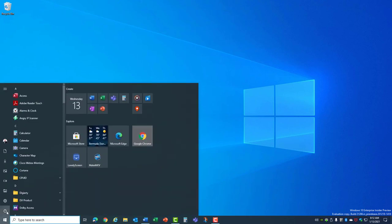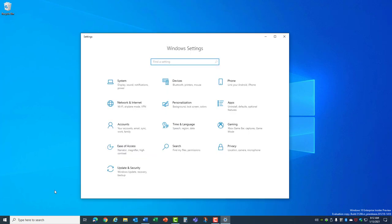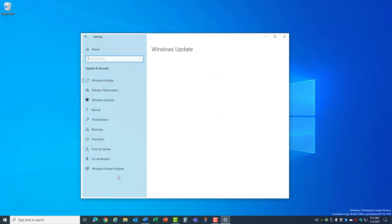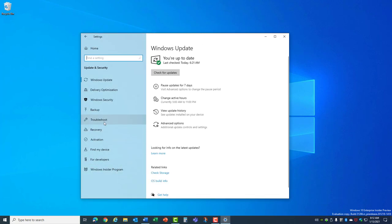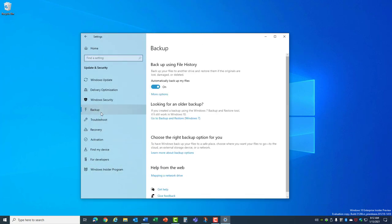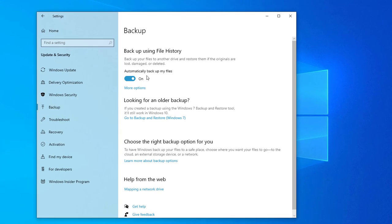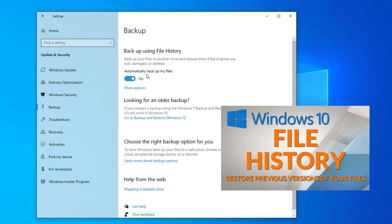Go to Start Settings Update and Security and select Backup or you can just type backup in the search to find it. The first option here is to backup using file history and that works great to keep a version history of all your data files. Check out my other Windows 10 file history video to see how this useful tool works.